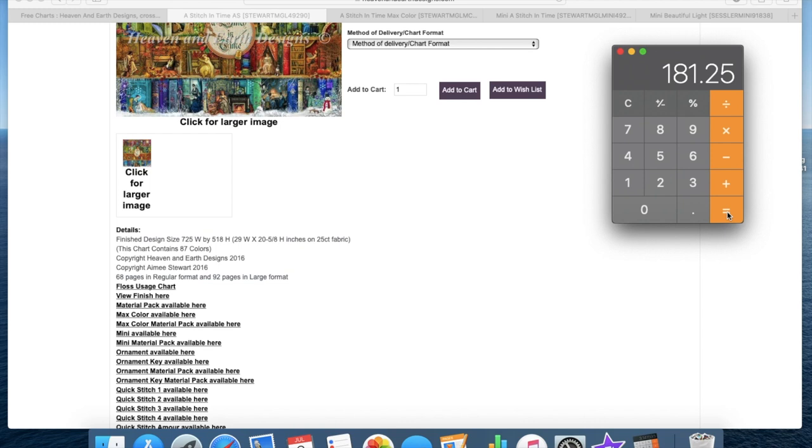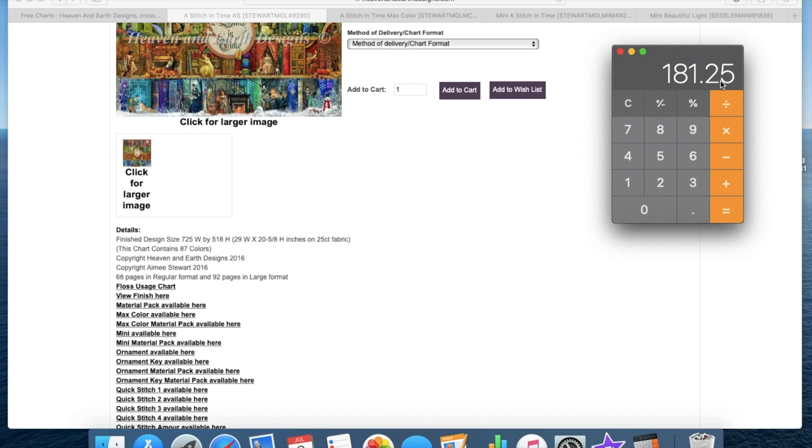And that gives you the width of the canvas that you will need in centimeters. You can then convert that to inches if that helps you to visualize it, but all the sellers will be interested in is the centimeters. Now you do always need to round it up. So on this one it's 181.25, you will need to round that up to 182 centimeters. Otherwise you are going to have to remove a row of diamonds, and it's always better to have a little bit more canvas than not enough because you can always cut the canvas off.